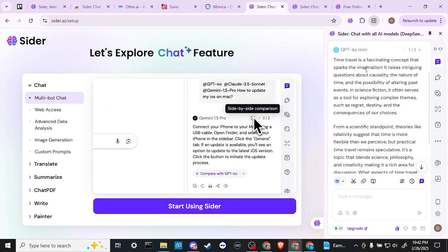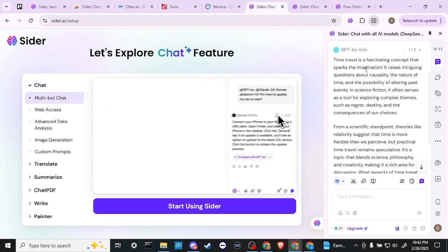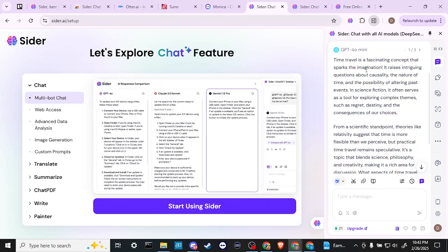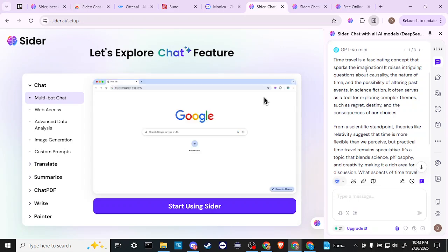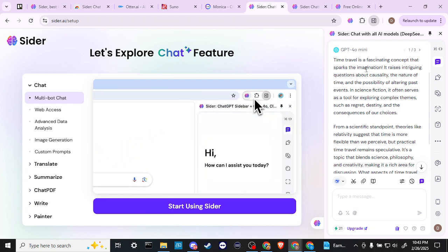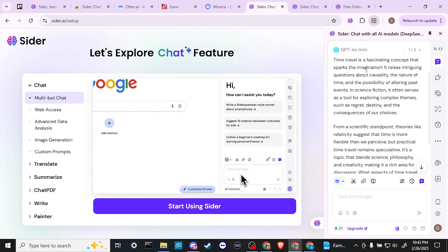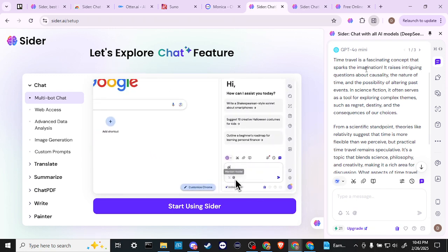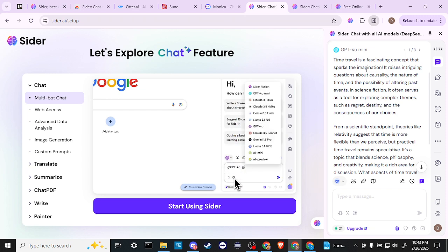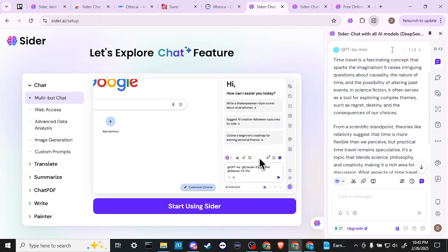So being able to compare the different bots and see what they each have to say is very, very powerful as a research tool and just making sure that you're getting a balanced perspective.